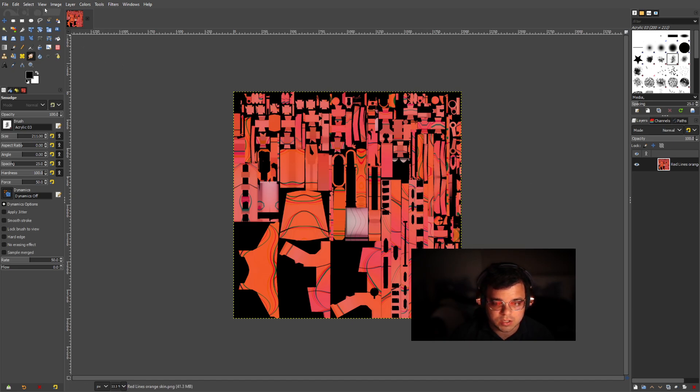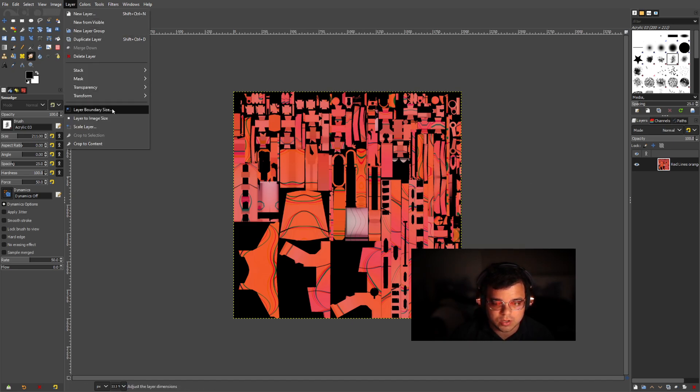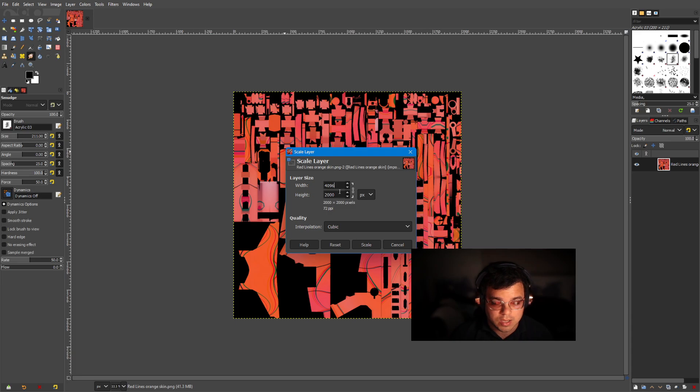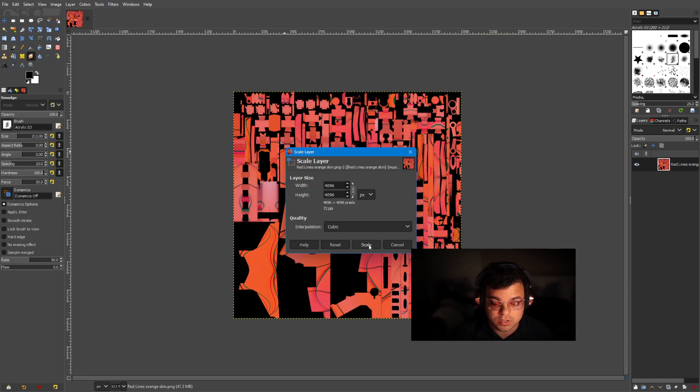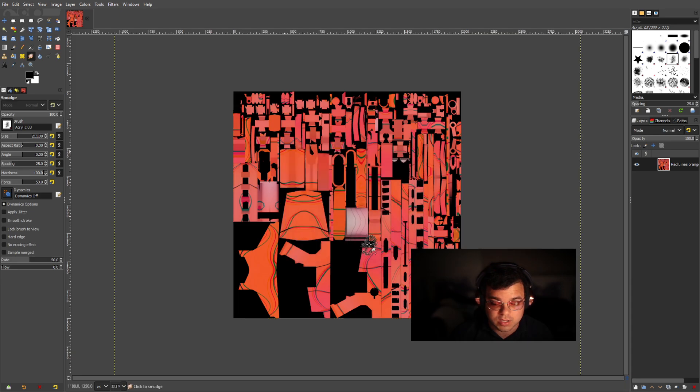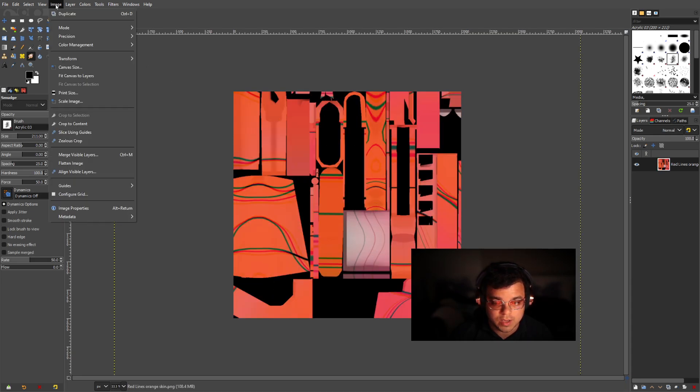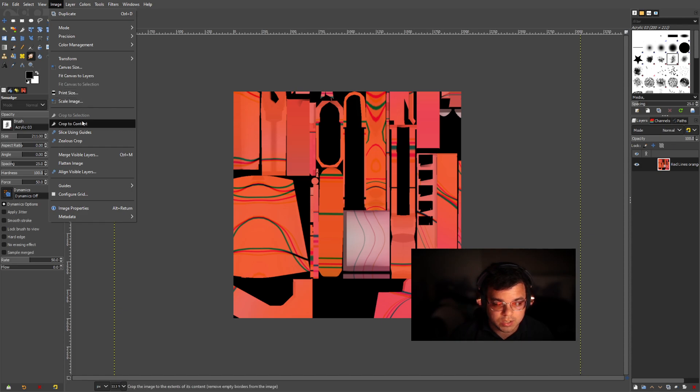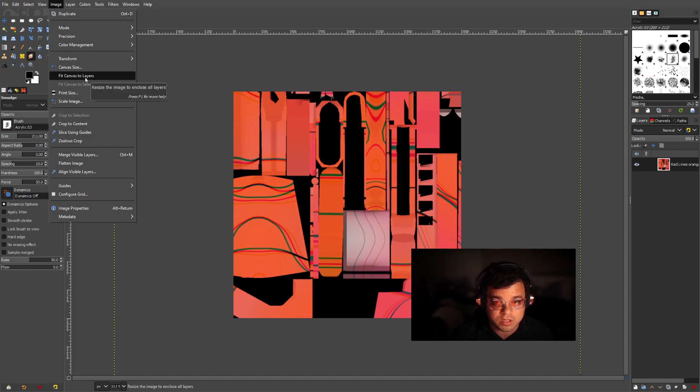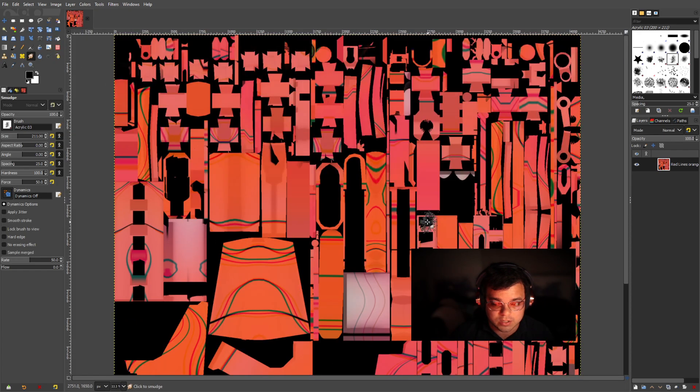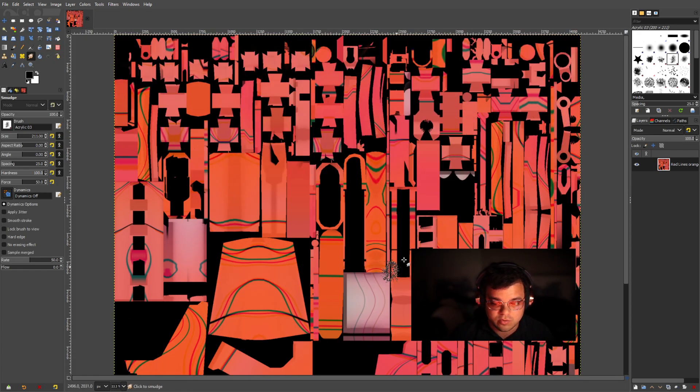So next you want to go to layer and then you're going to want to scale layer. You want to change this to 4096 and then press tab. It's going to automatically make it square 4096 by 4096. So that's going to be super easy. So press scale now. So that's going to scale. Now you want to go to image and you want to click fit canvas to layer. So that's going to actually make it a lot easier. Boom. So now once you have this done, this is how you're going to add the shading or the shadows to your skin.